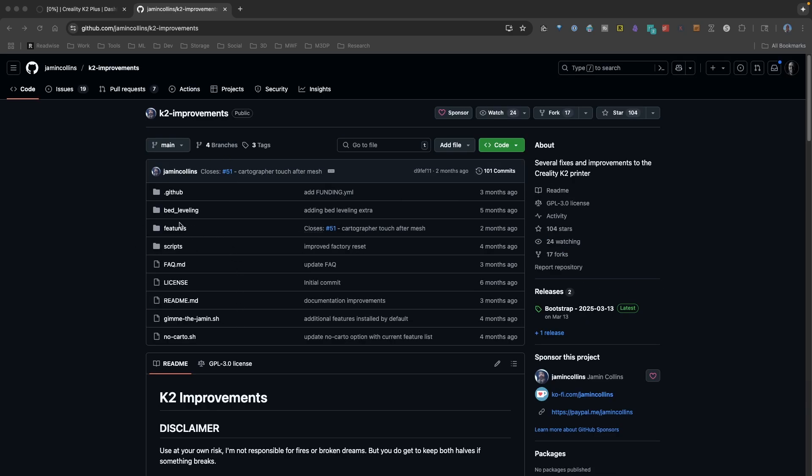But as part of this, I reviewed some of the configurations he had and discovered an updated print start. So let's take a look at the updates he did and then my updates.